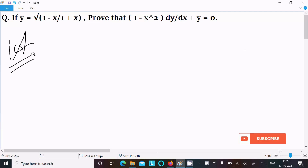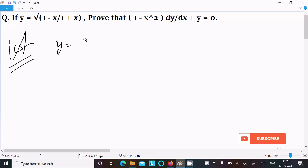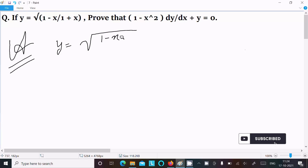First, writing the given: y = √((1 - x)/(1 + x)).